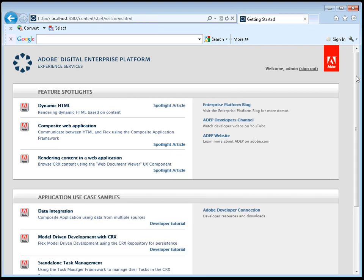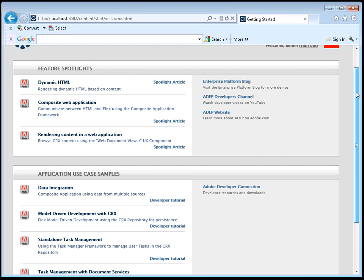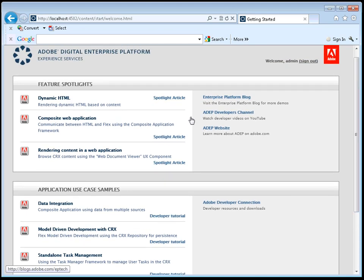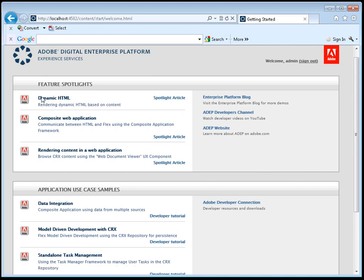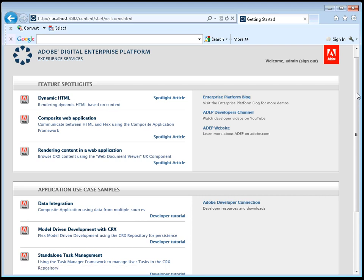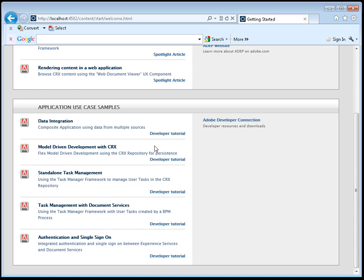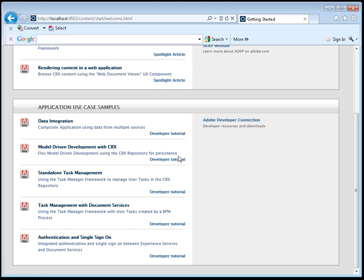Now under the Getting Started section, you'll see that we have two main sections of functionality. One is what we call feature spotlights, which is a set of capabilities that we illustrate out of box that a developer would want to see for the first time with some basic information about how these things work. And then the next section in this page are more deep dive examples called application use cases. These use cases show you how to build certain types of application with full developer tutorials and downloadable source code.